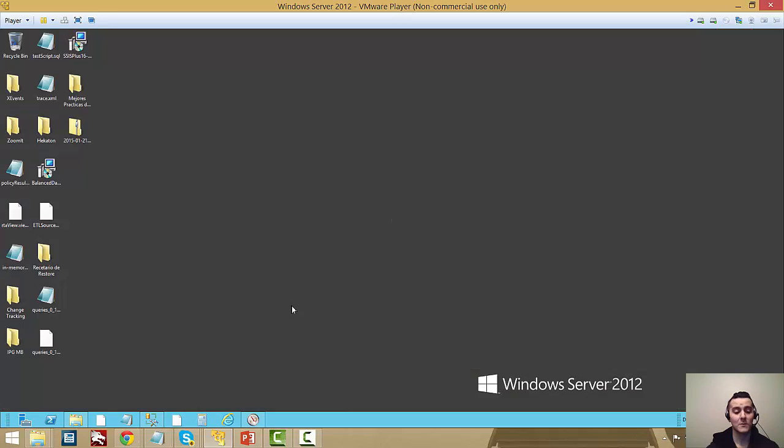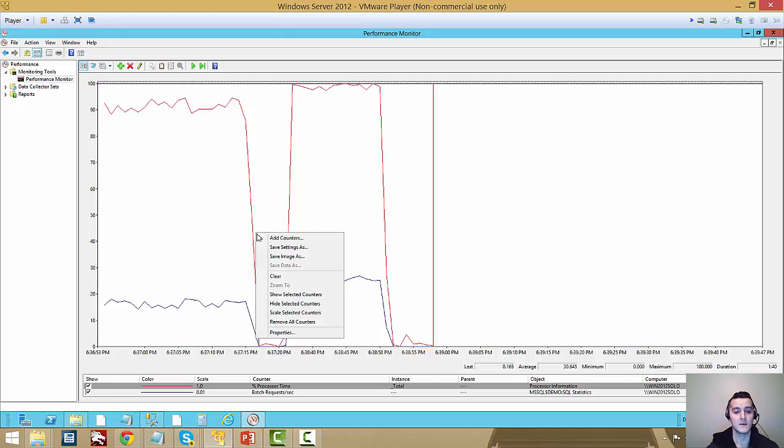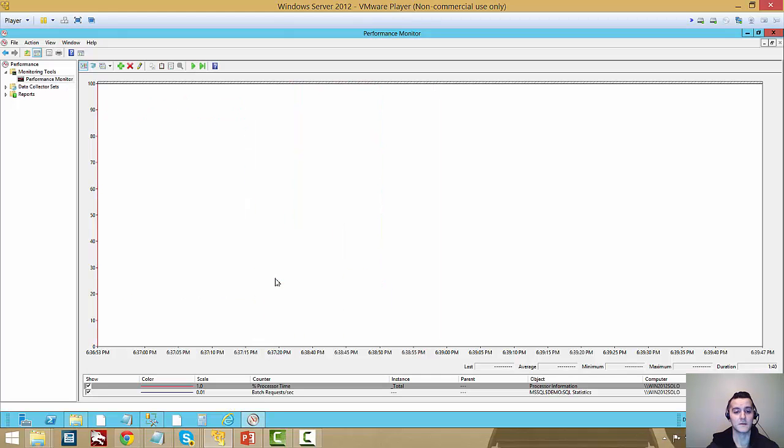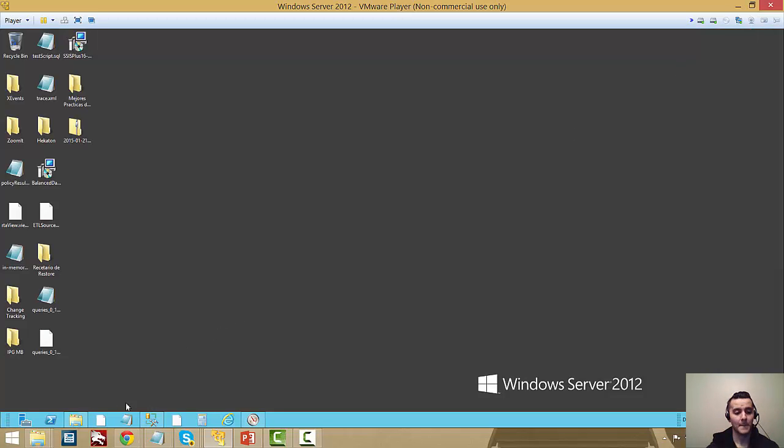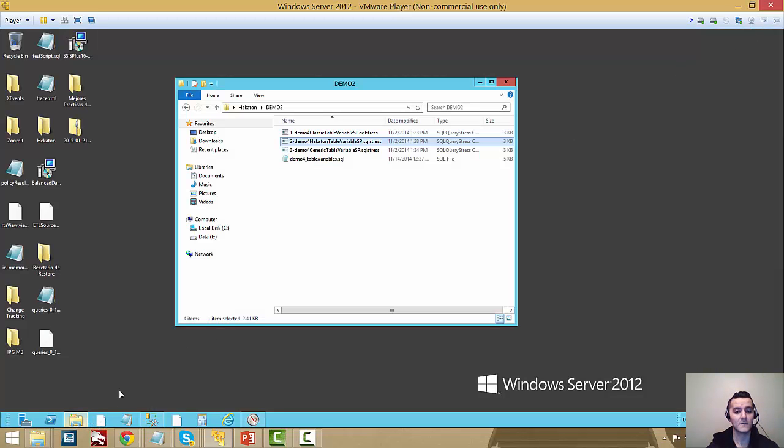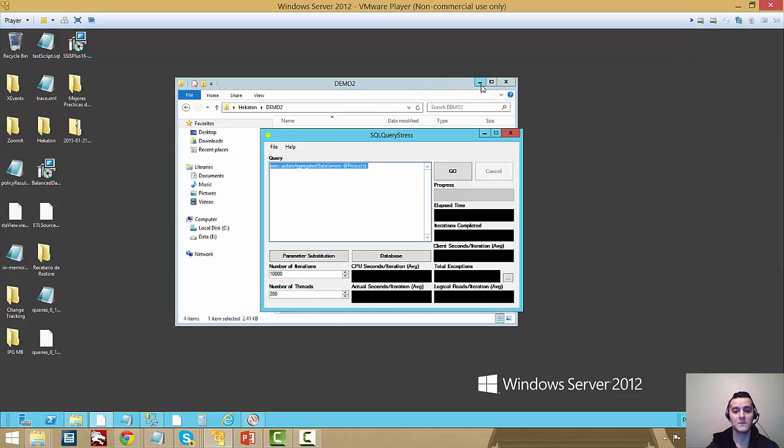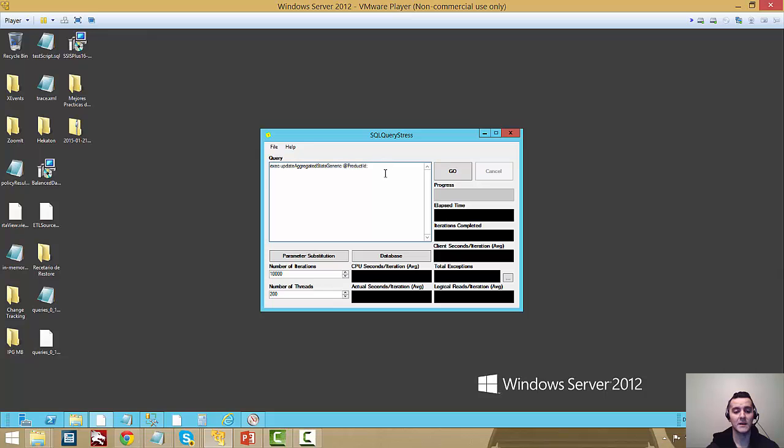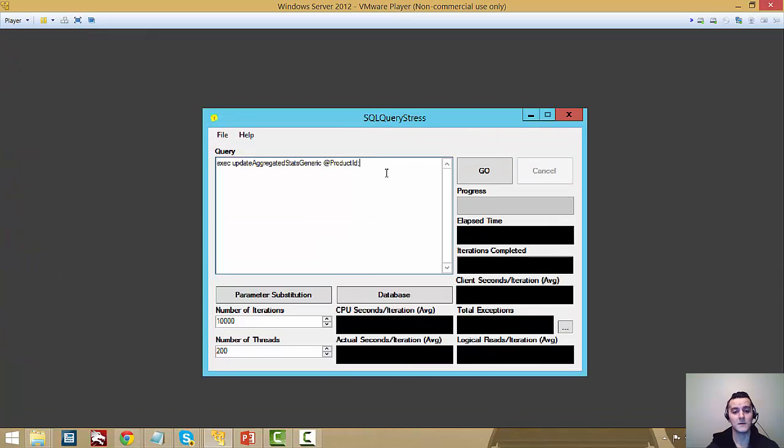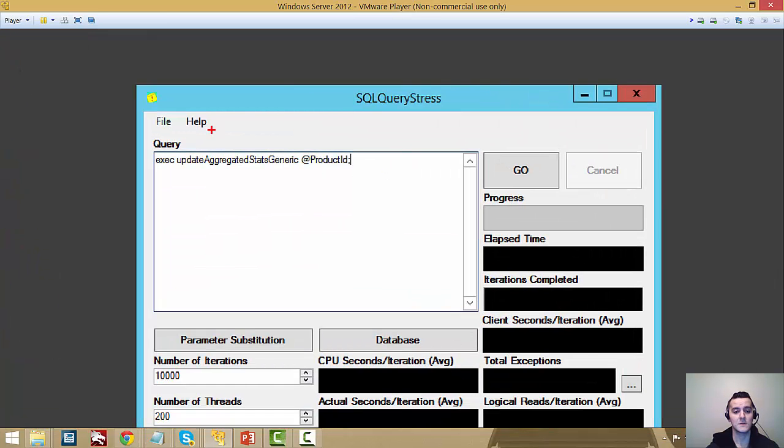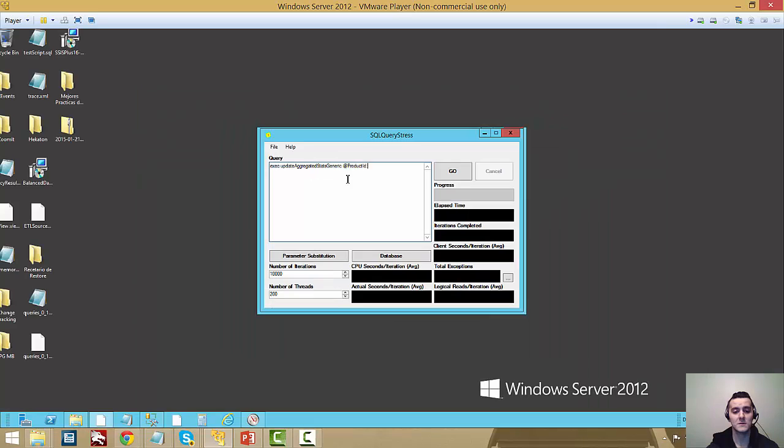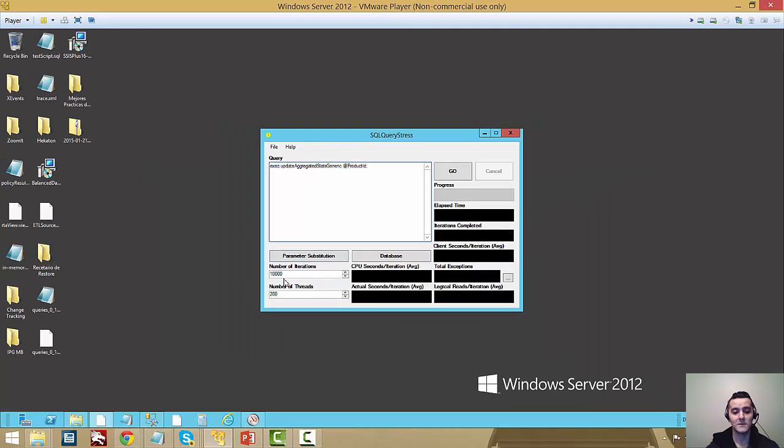Now, to make it even more interesting for the demo, I'm going to clear this and fire off a workload. Then it's going to be using that generic stored procedure. So you guys can see I'm using this generic stored procedure. Now the only difference here is I'm going to be running 10,000 iterations per thread, 200 threads.